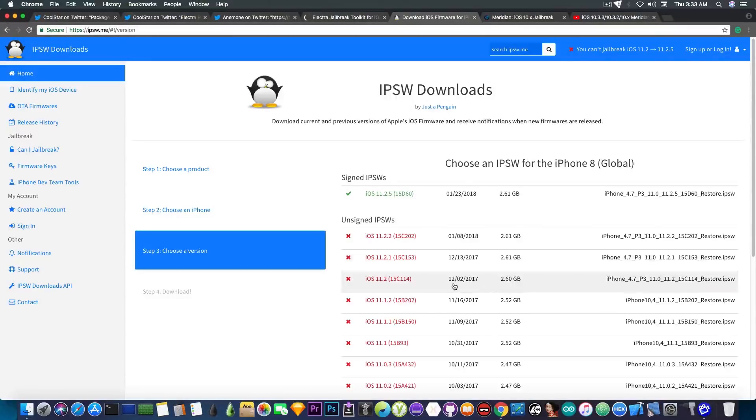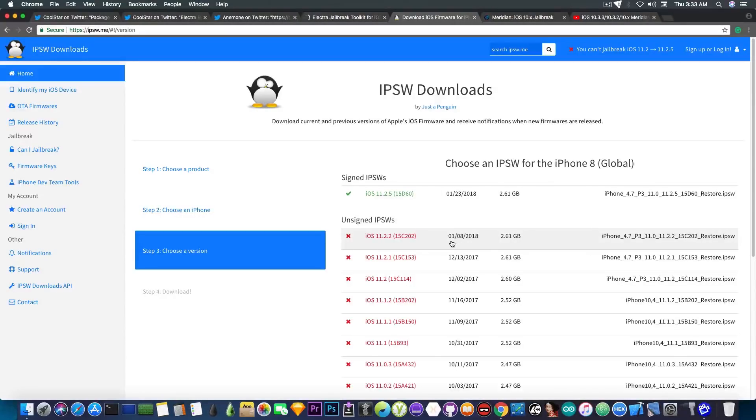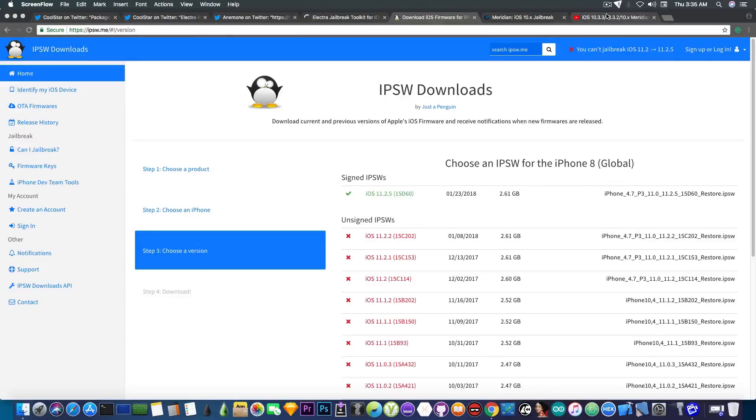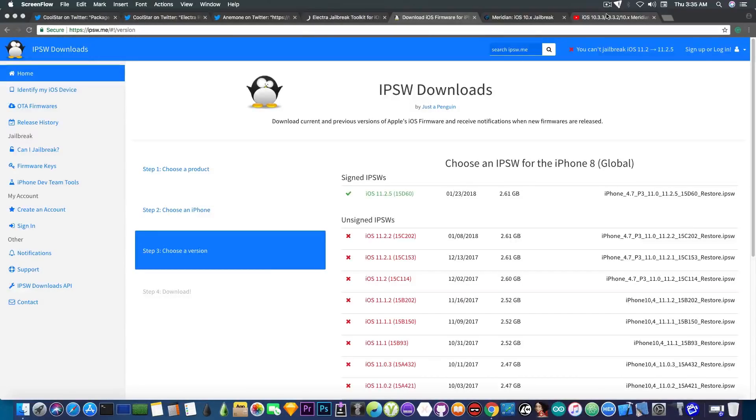But if you're running iOS 11.2, 11.2.1, and 11.2.2, once these jailbreak exploits are released, there is a chance that they can be used in Electra. If there are proper exploits that can be used in Electra, expect Electra to be updated for iOS 11.2 up to iOS 11.2.2 after that.